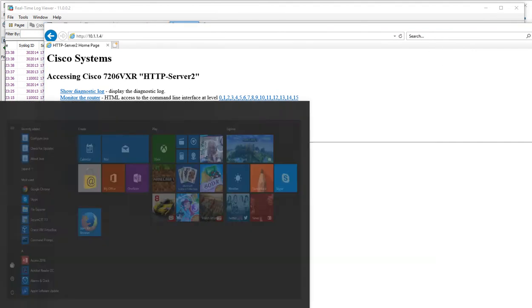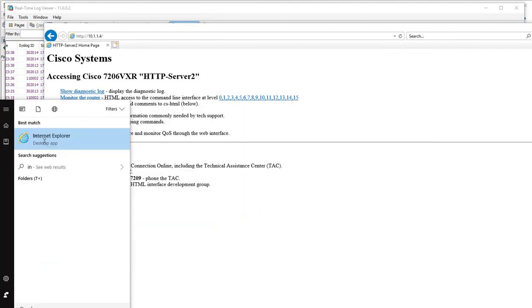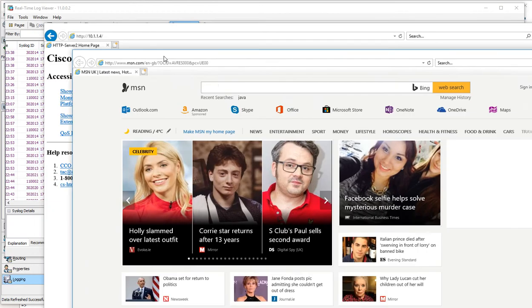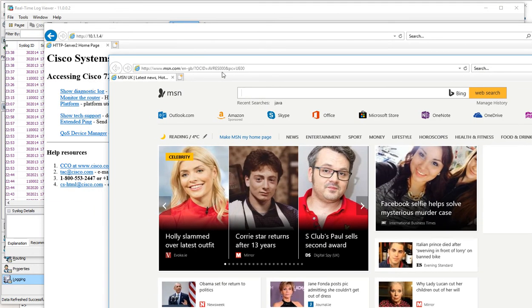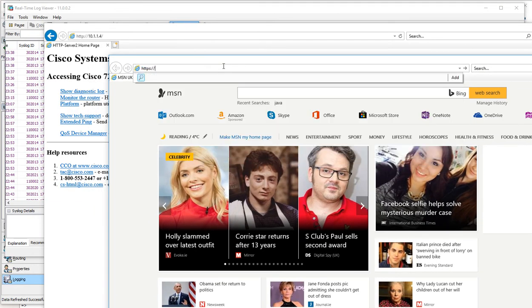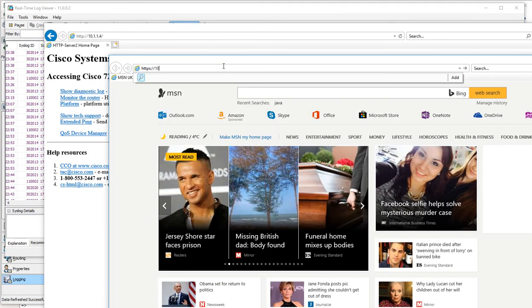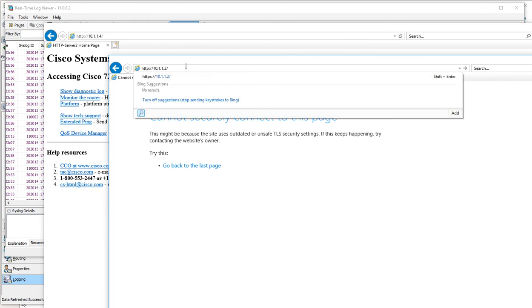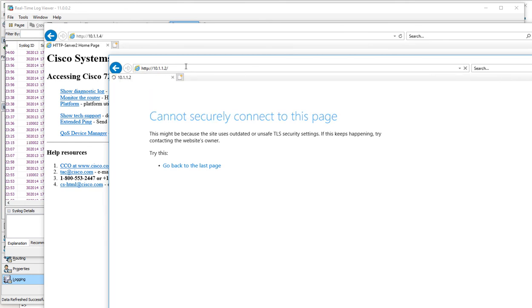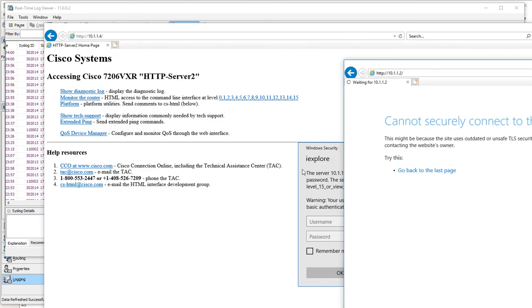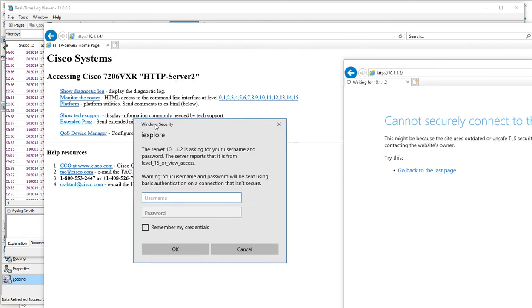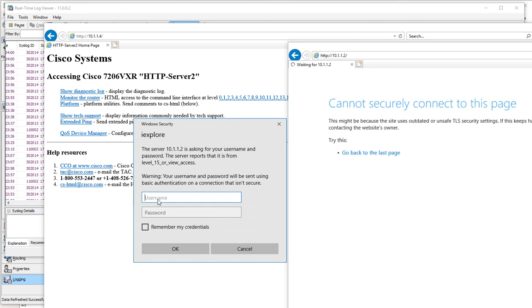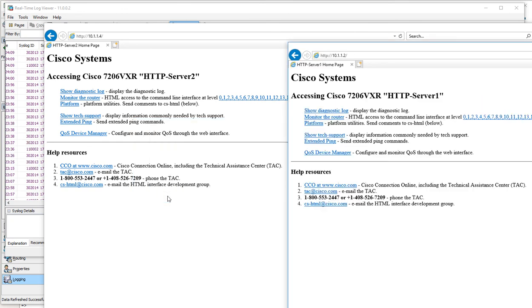We could open up another one: HTTPS .2. It's hiding again. Admin, Cisco123.